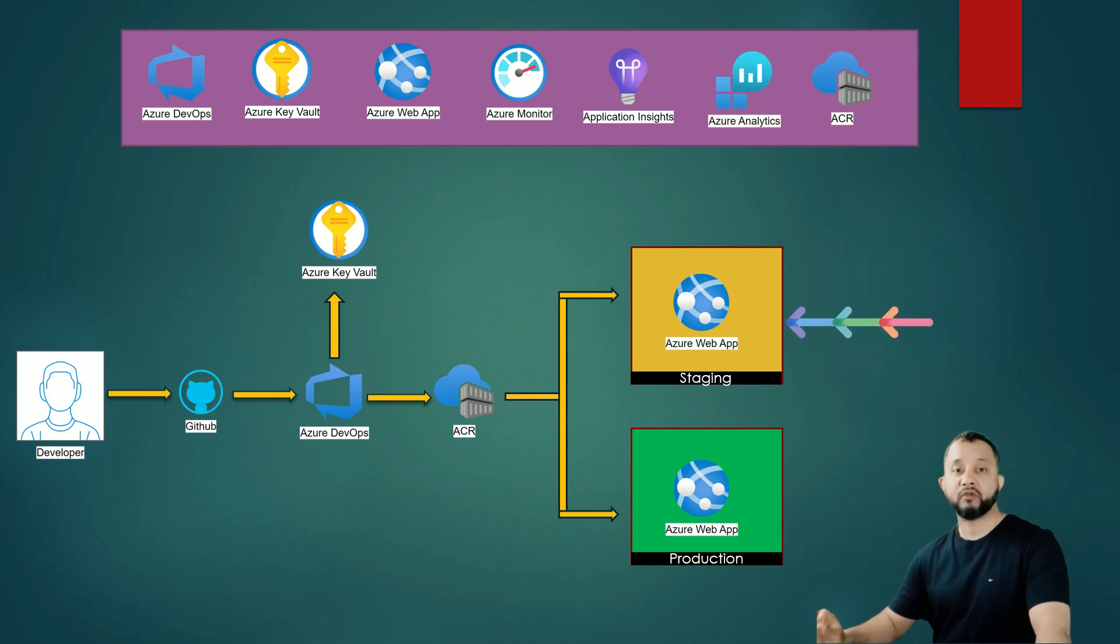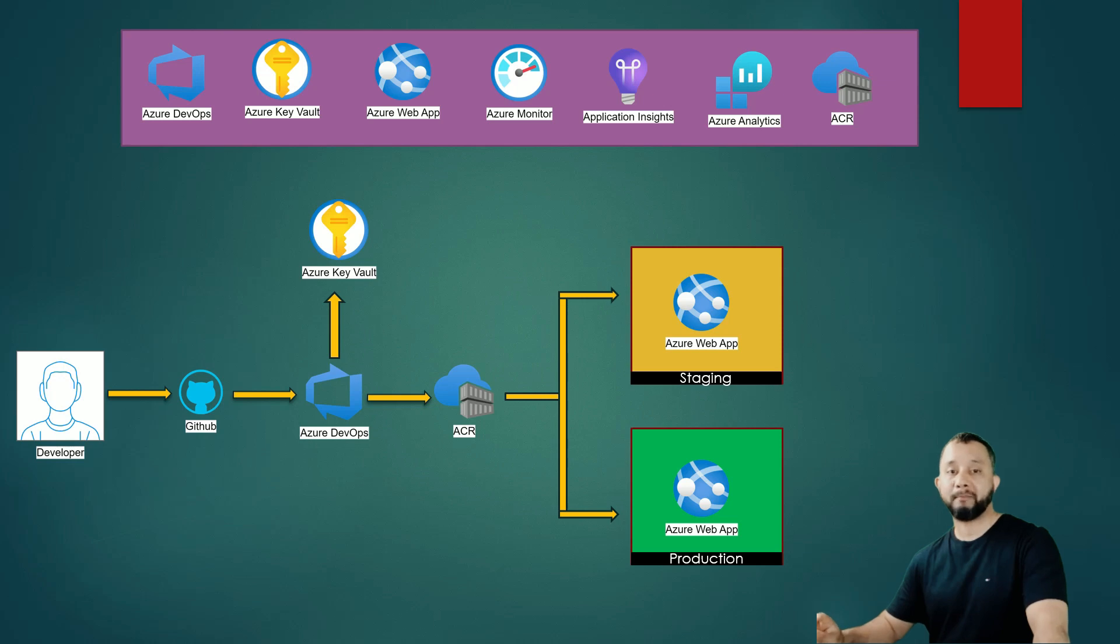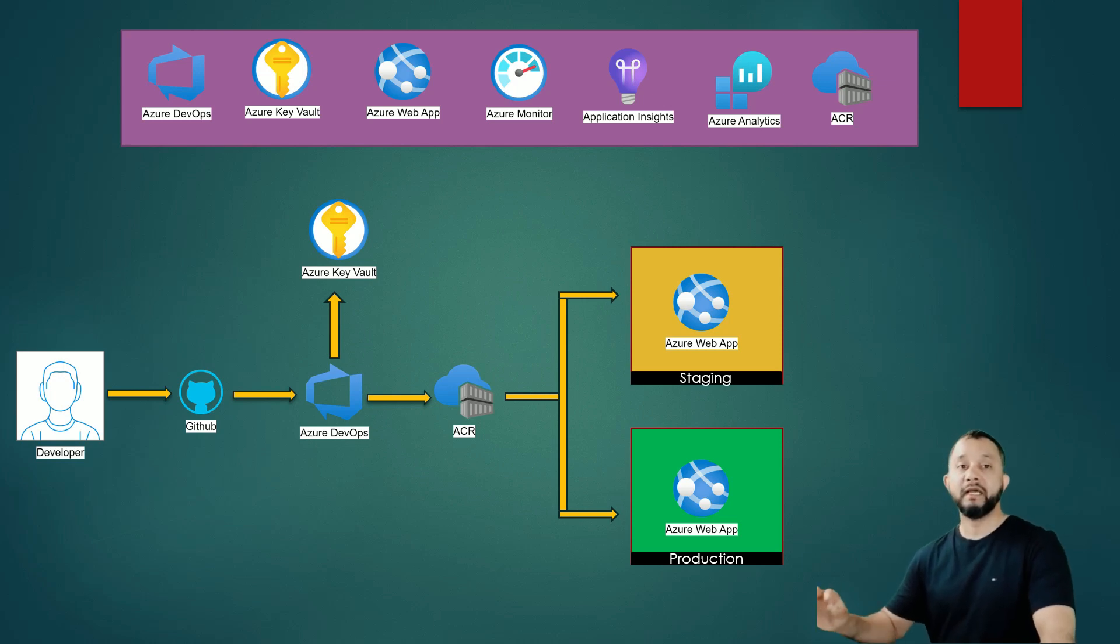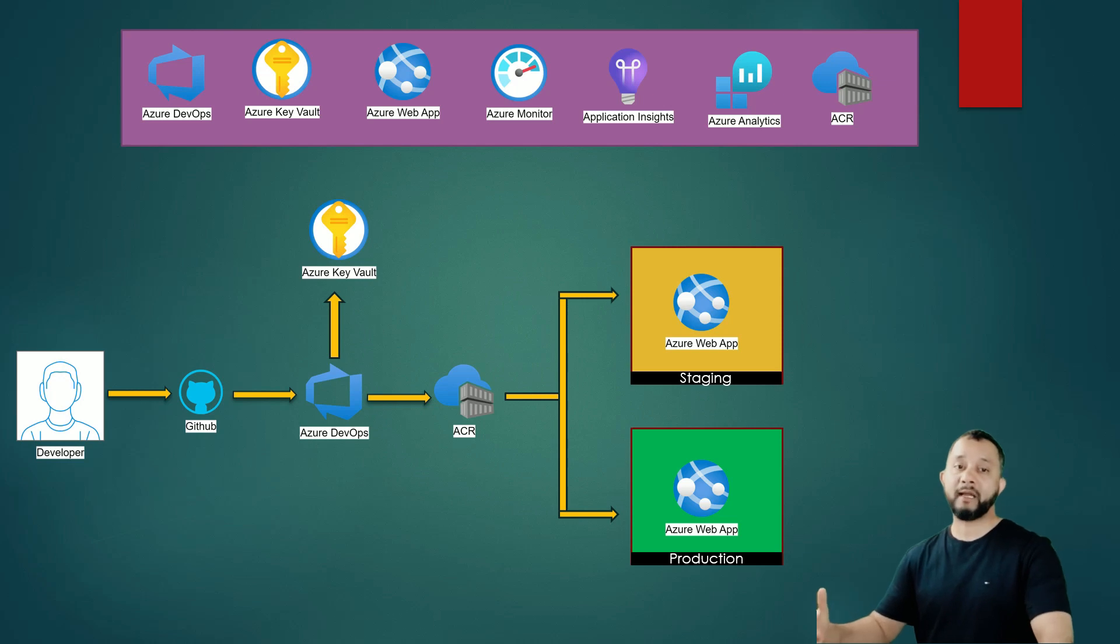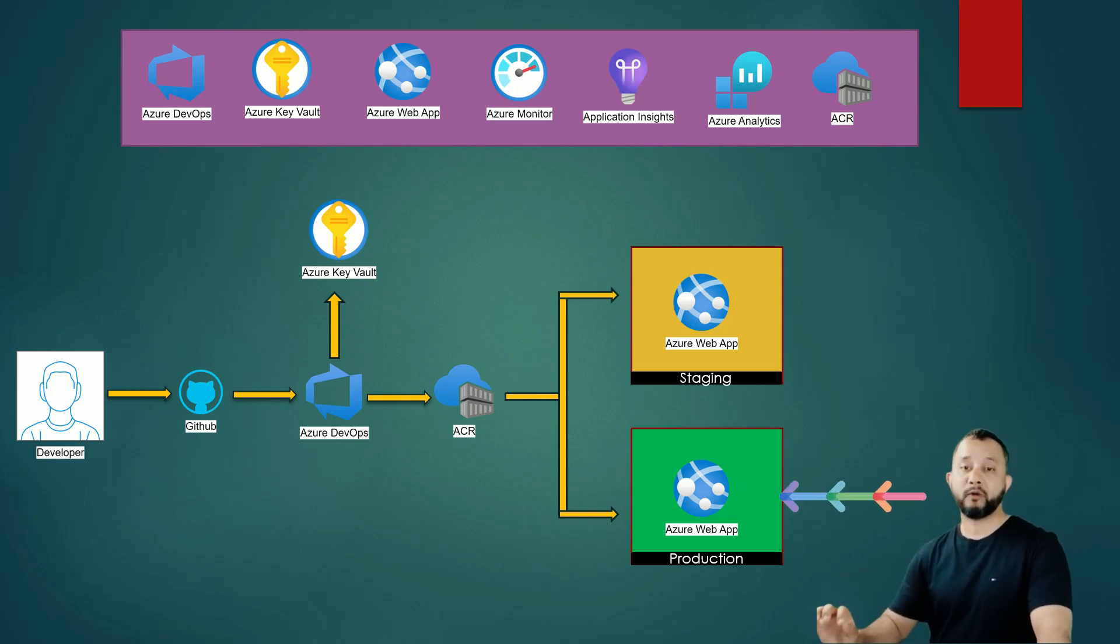If those acceptance tests succeed, the pipeline will pause at this stage and wait for someone to manually validate the deployment and if the deployment looks good, he or she will resume the pipeline which will eventually deploy the application into production environment.